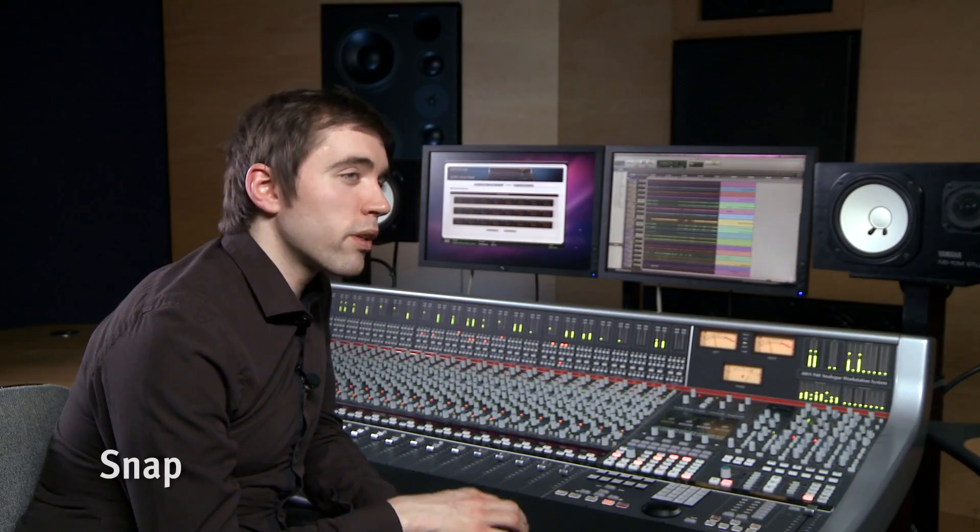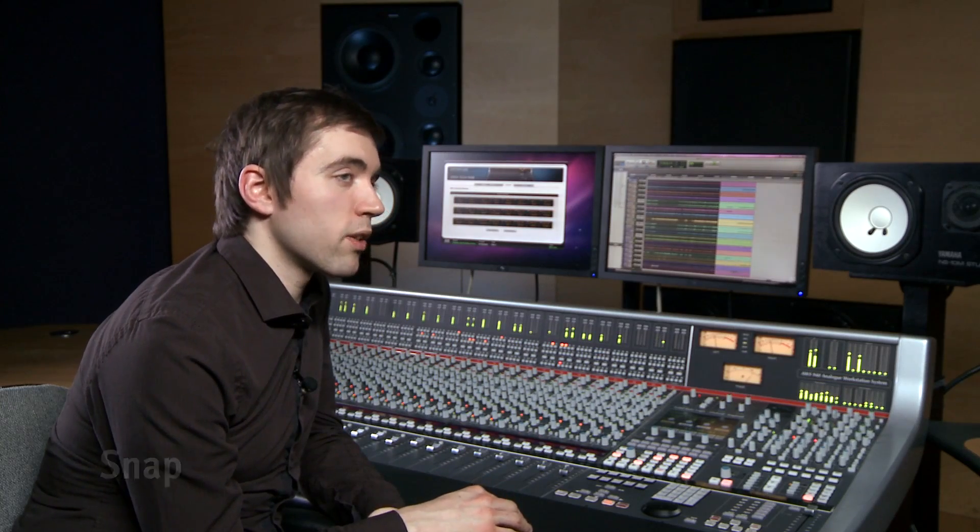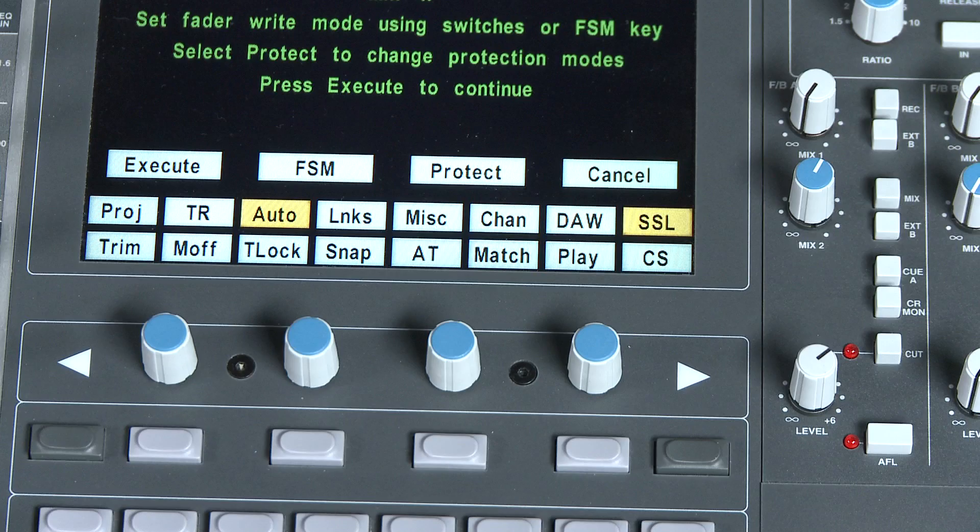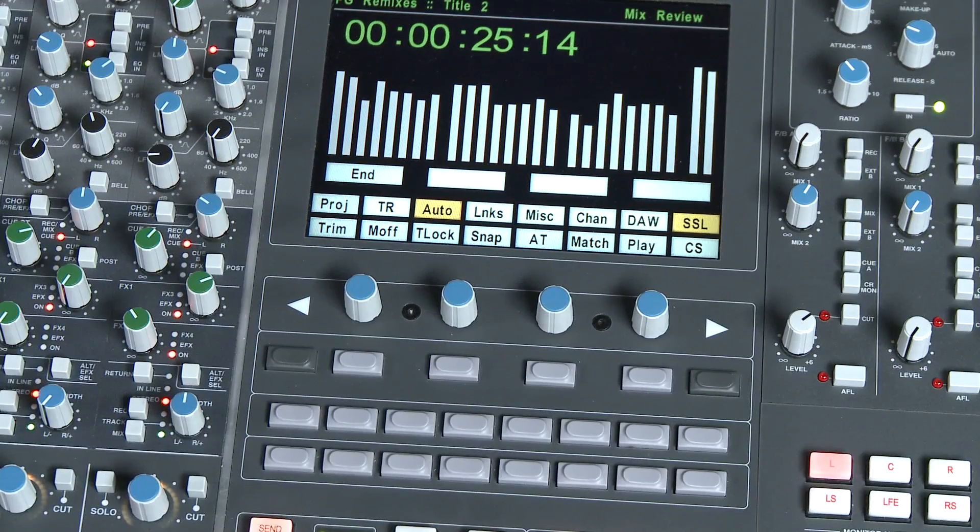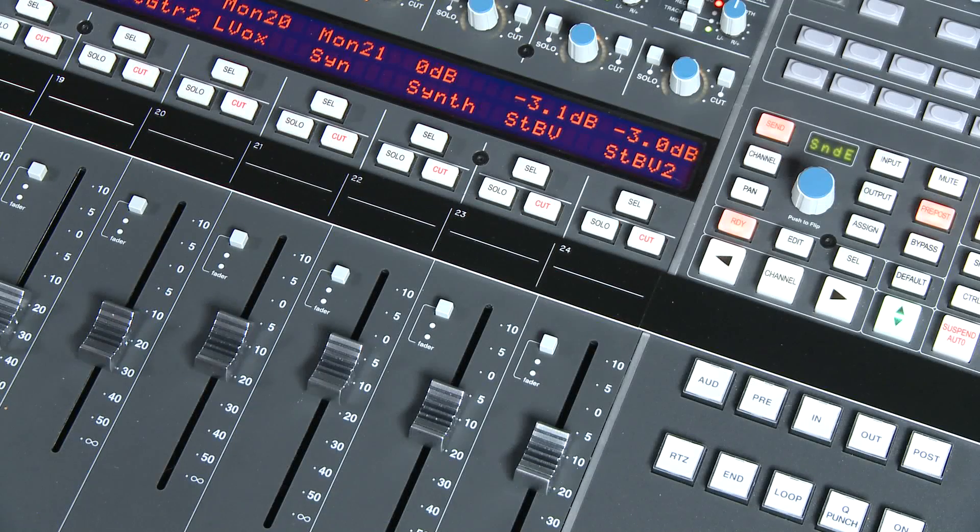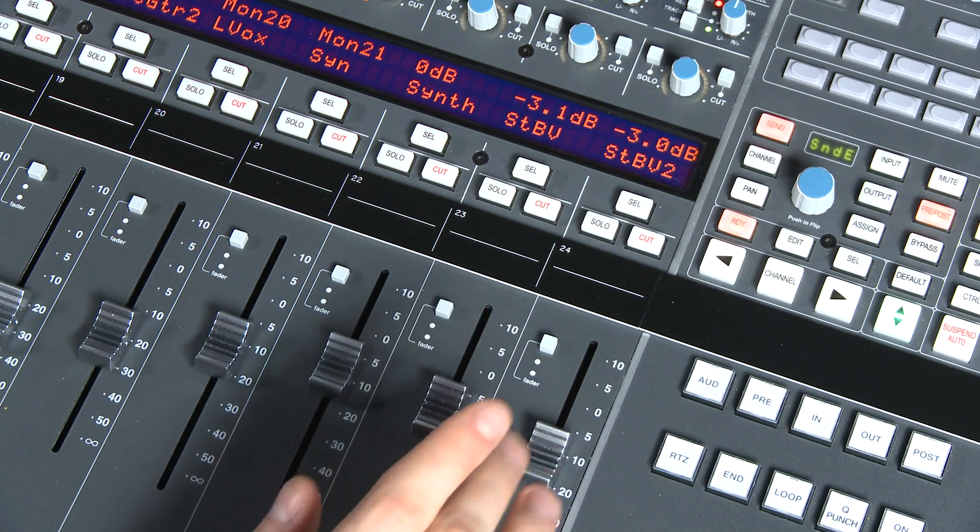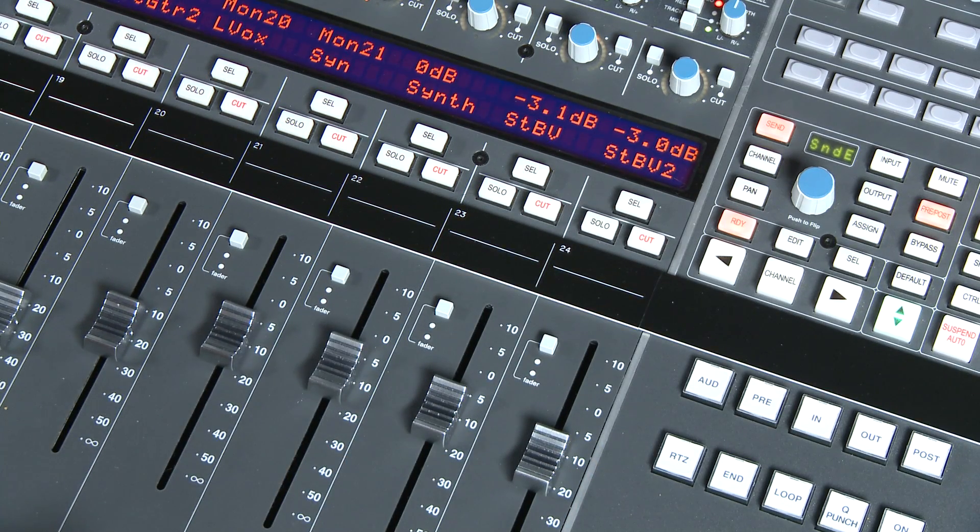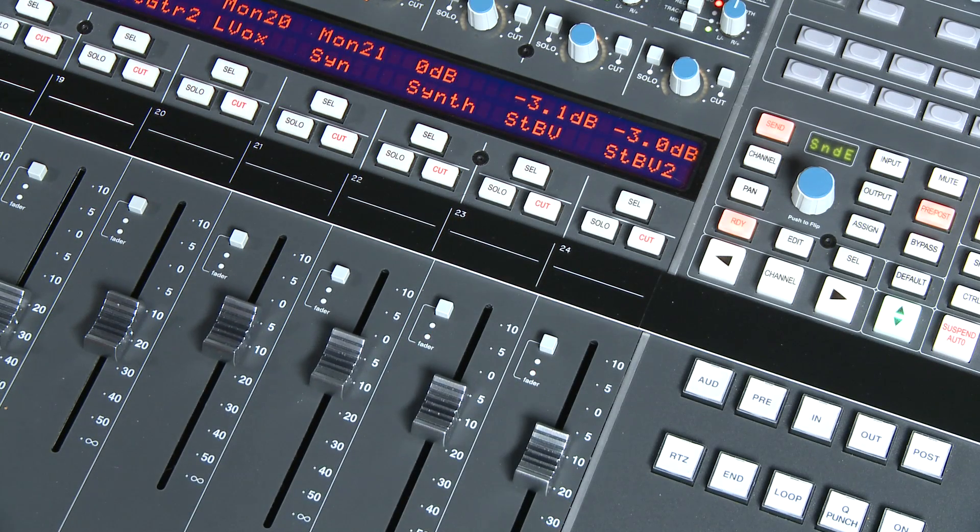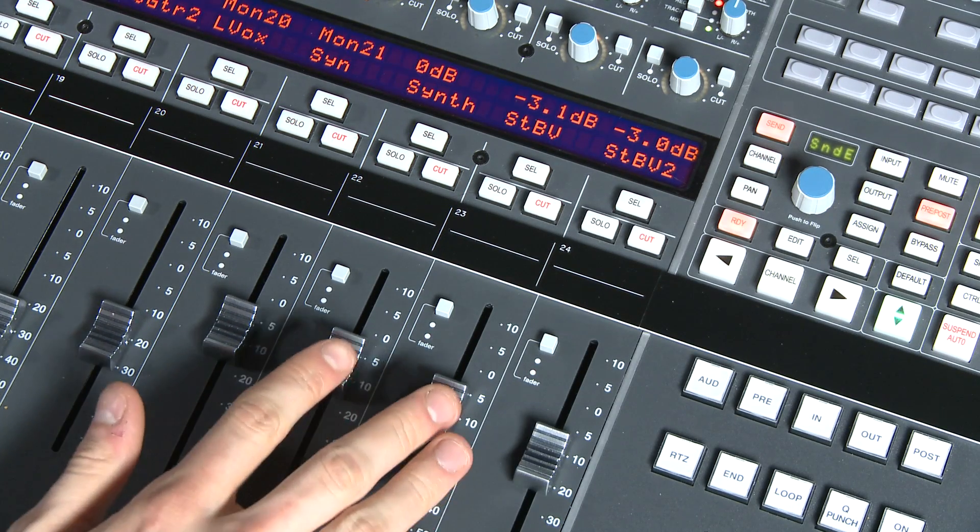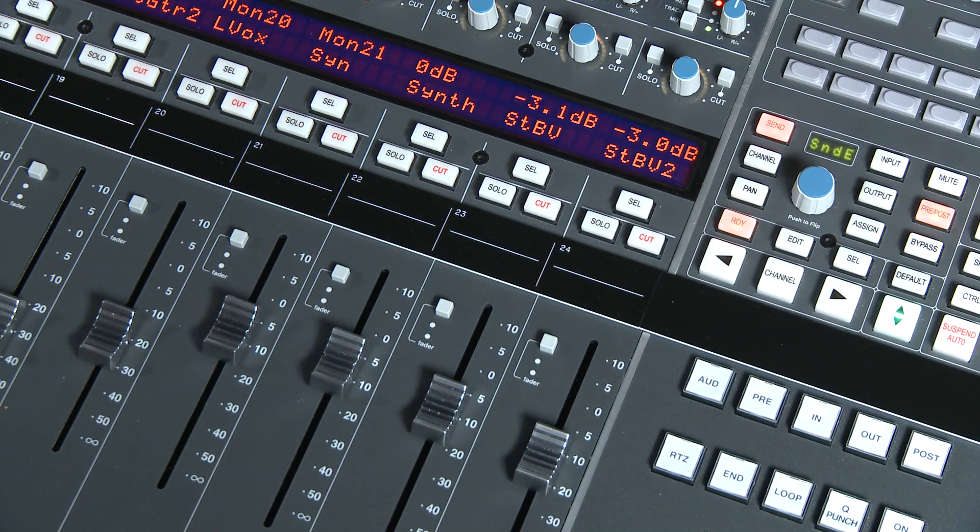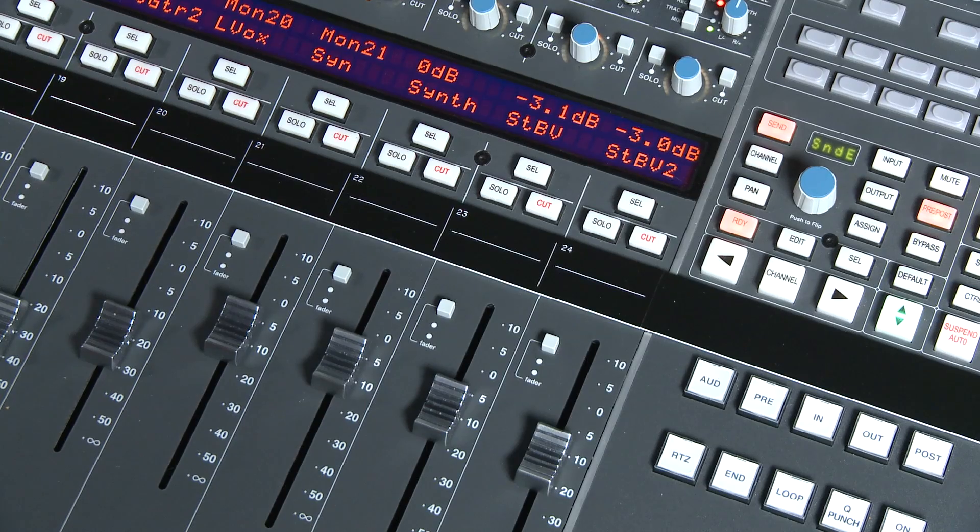Of course once we have written the automation data we may wish to make adjustments to it later. There are several different methods. Firstly, it's worth pointing out that the faders are touch sensitive so anytime you grab one and make moves it will jump into write. But if you like to work like this I suggest you engage the snap function. With snap engaged we can overwrite automation data by grabbing the fader and making the change, but now when we let go of the fader it will snap back to the automation it was following previously. You can determine how many frames it takes the system to return to the underlying automation in the console setup menu so you can tailor it to create musical mixes as opposed to apparent level jumps.